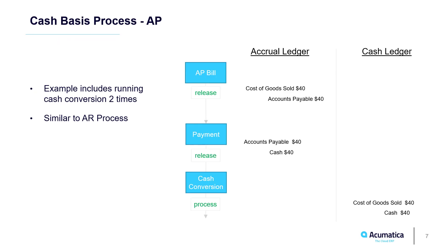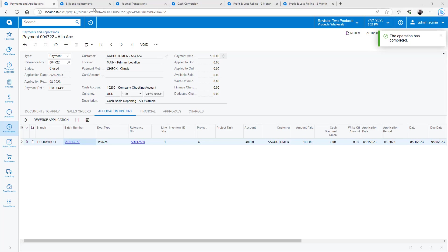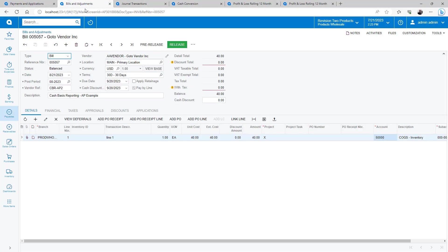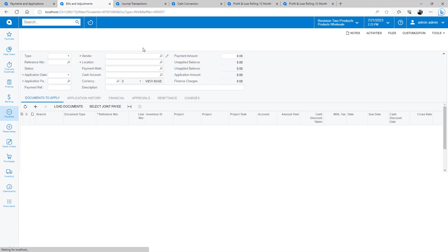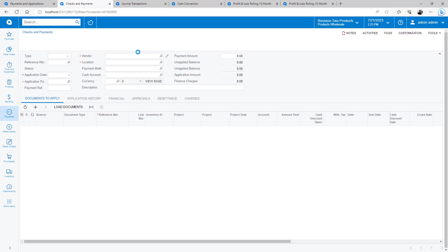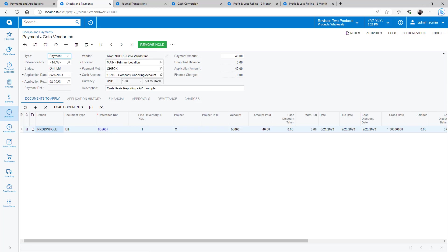Processing an AP bill is a similar process to the AR invoice that we previously did. Here is a bill that I need to pay. The system uses an account on the bill line to offset the cash account when I do the conversion. With a multi-line bill, there might be different accounts, so it is important to set the pay-by-line feature to ensure accurate accounting.